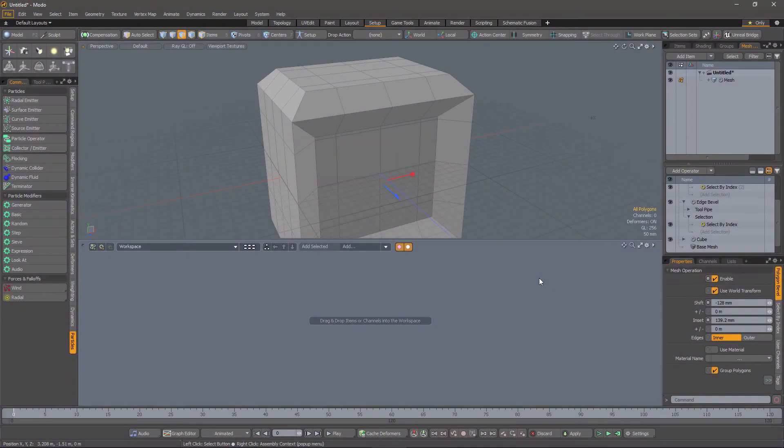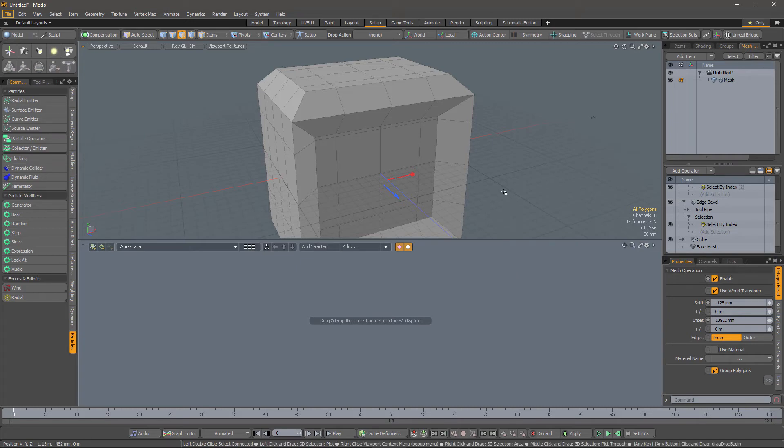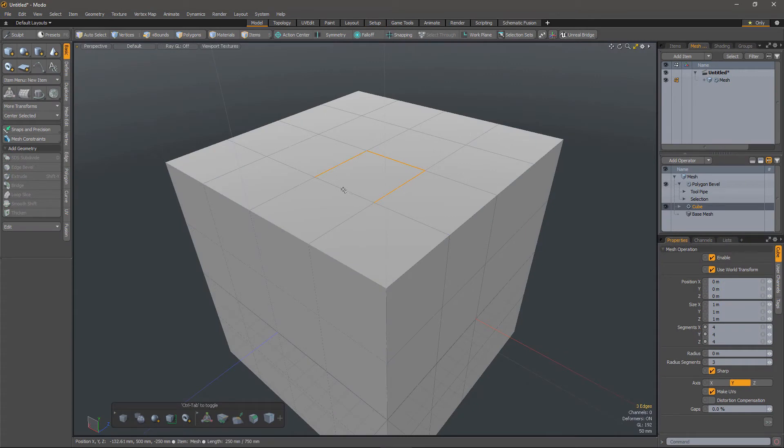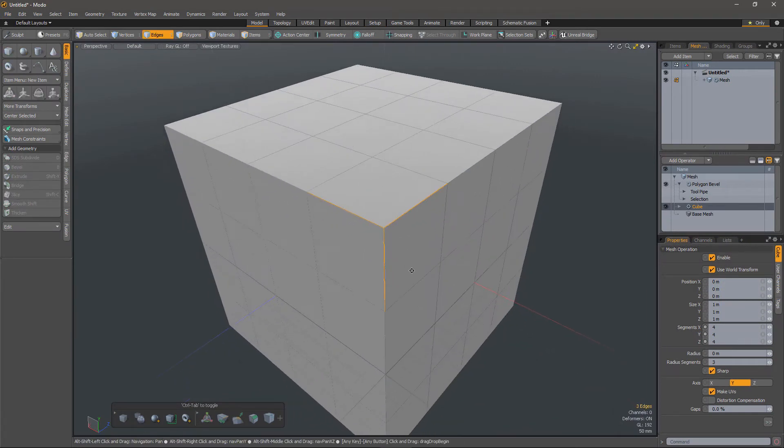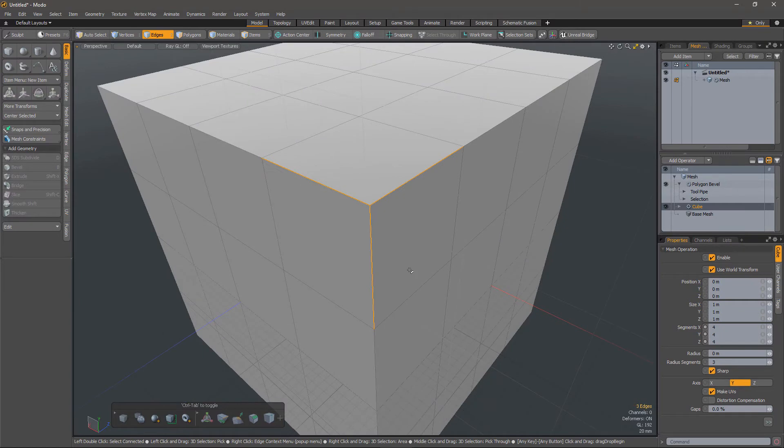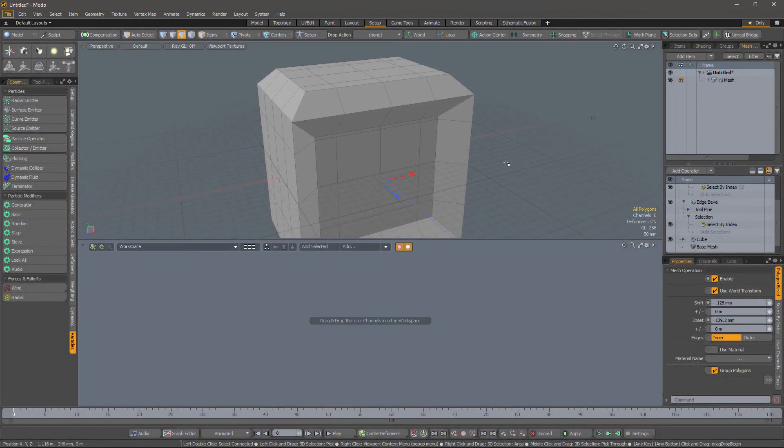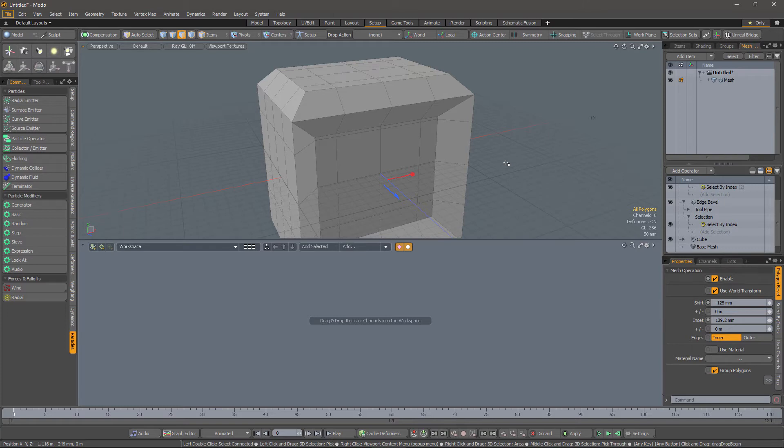In the rest of this tutorial, I'm going to look at using topological and geometric selections. By topology, I mean a property like the number of sides on a polygon or the number of edges incident on a vertex. Geometric properties include position, length, area, and orientation. Topological and geometric properties can be more resilient to change, and so can help to create more flexible procedural models.